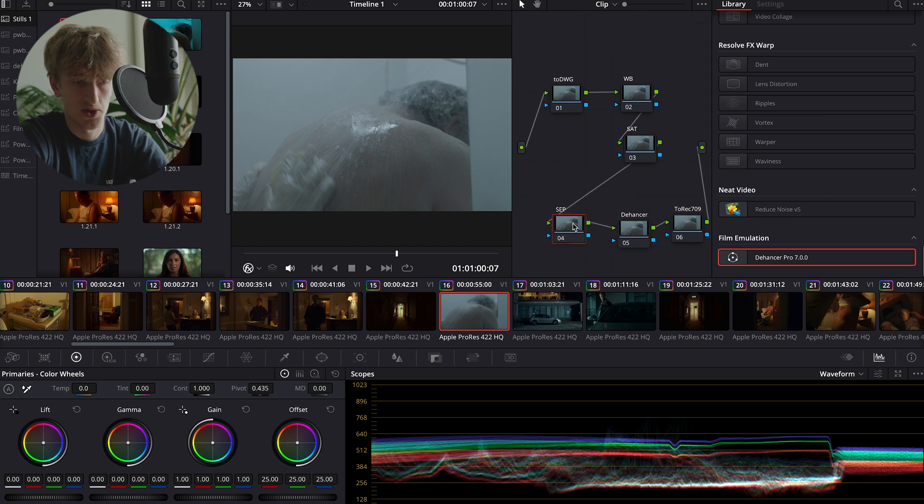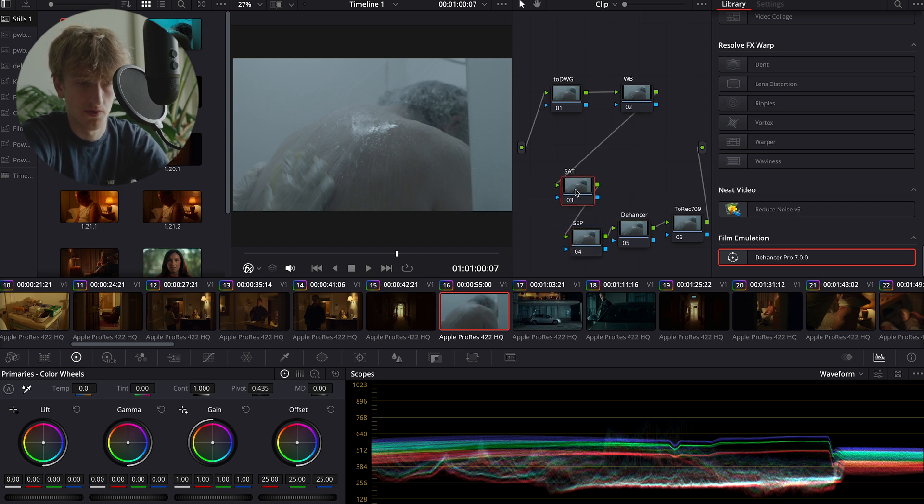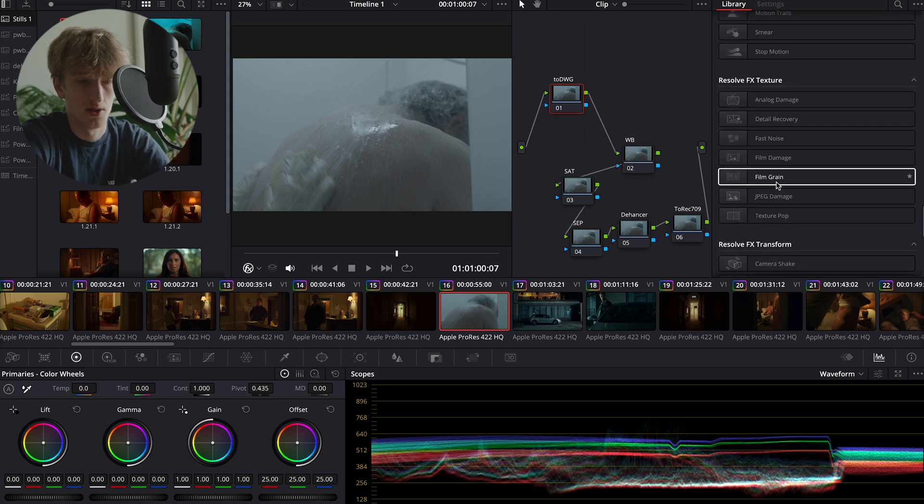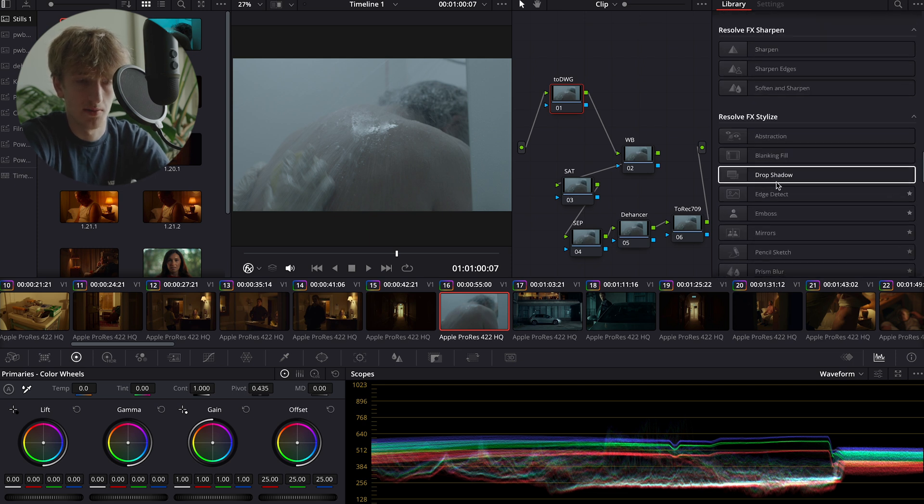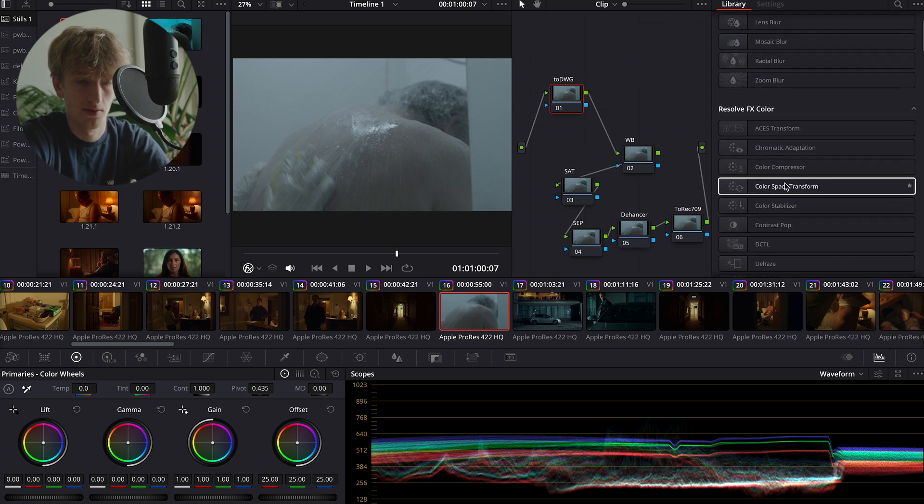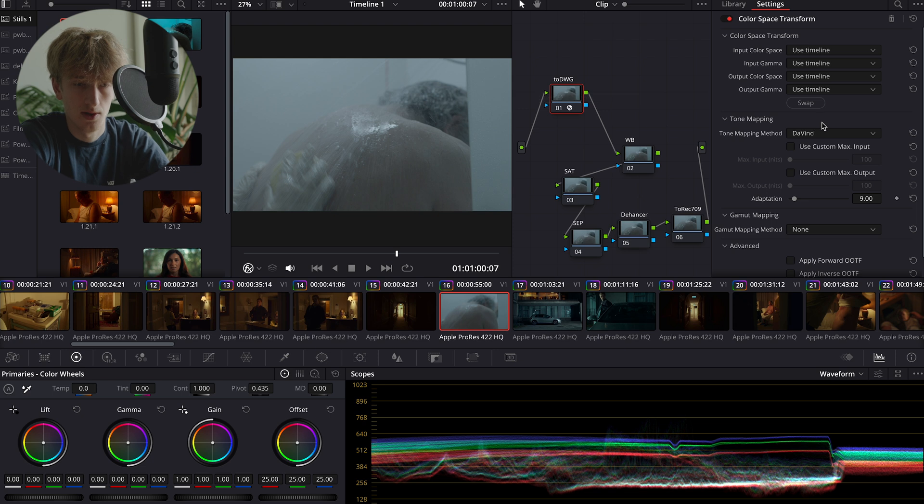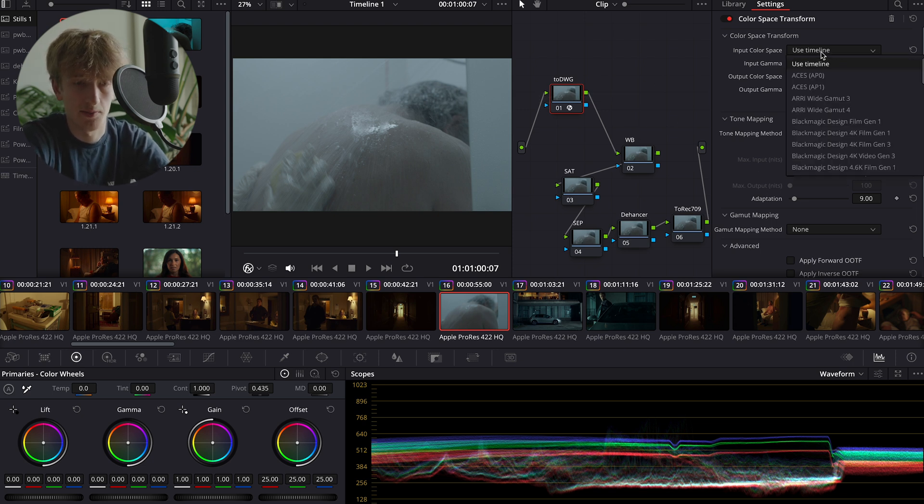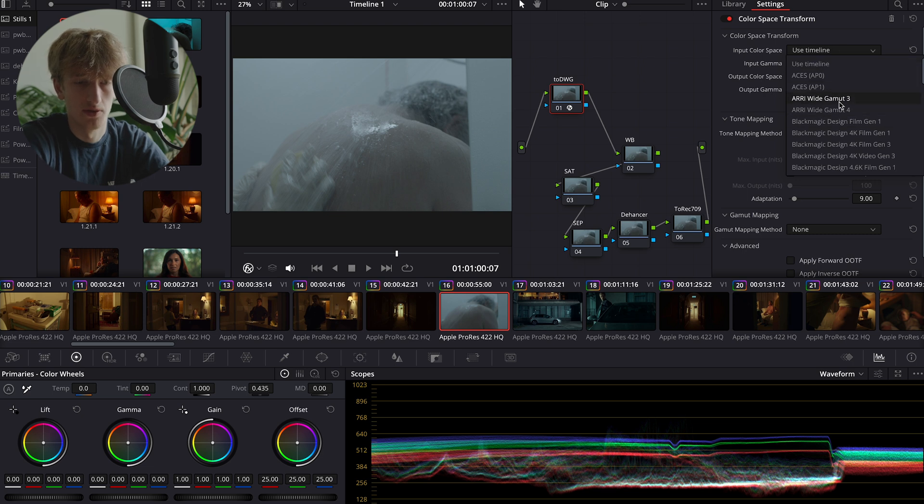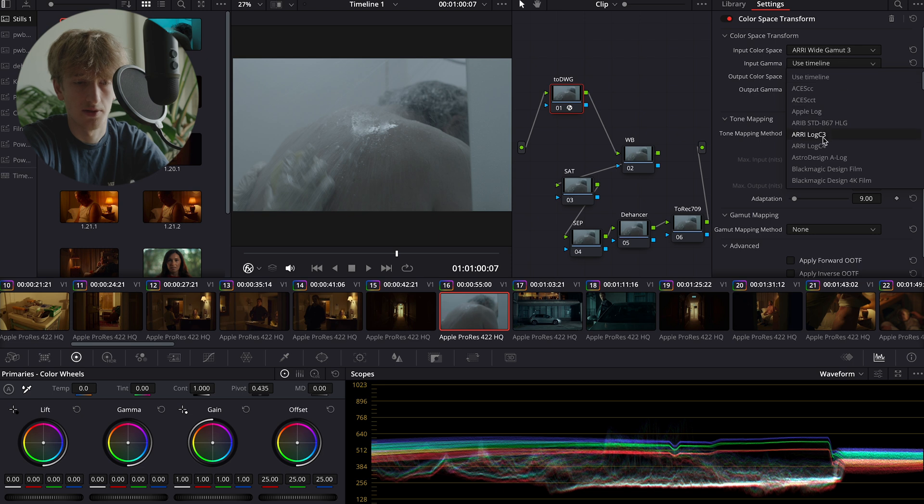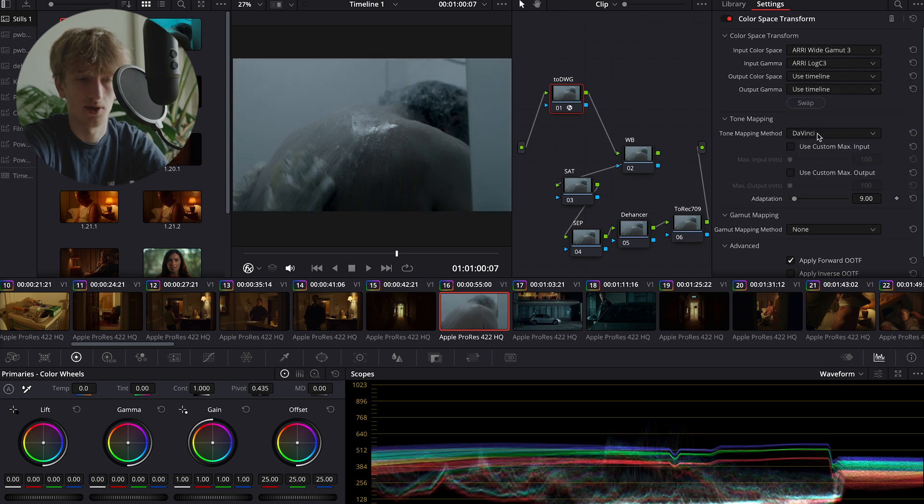Now I've labeled all my nodes, I'll just quickly tell you what each of them are for. So our first one is going to be our color space transform, which we'll go ahead and apply now. Within the color space transform you want to select your camera's color space and gamma. For me, this was shot on the ARRI Alexa XT Plus, so we're going to pick ARRI Wide Gamut 3 and ARRI LogC3.